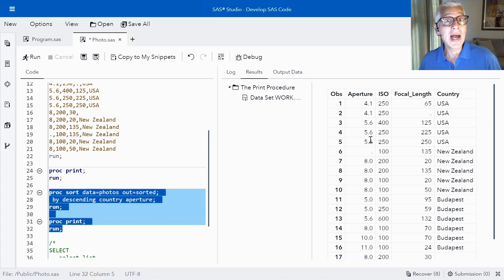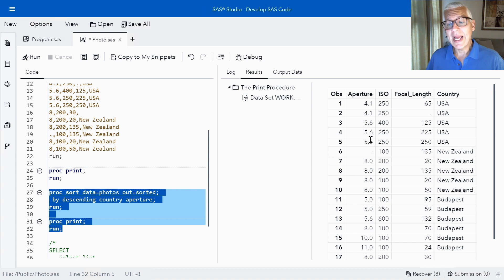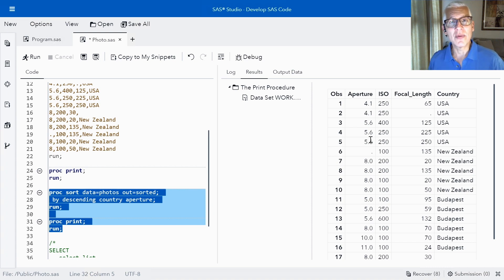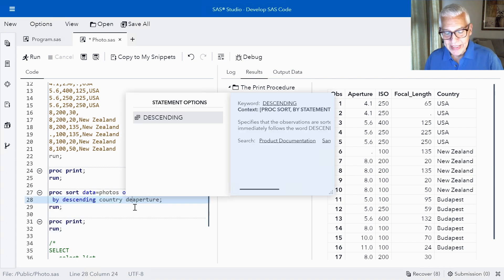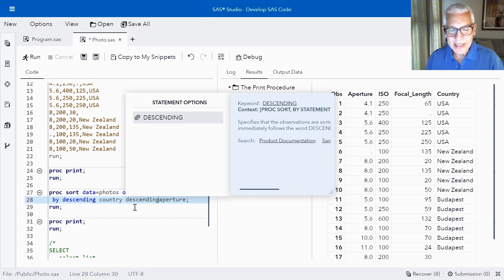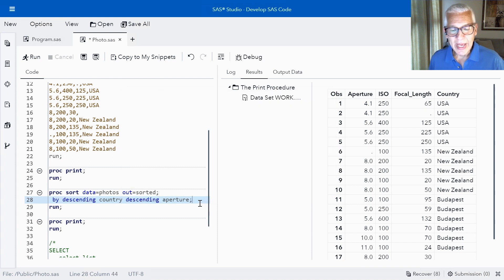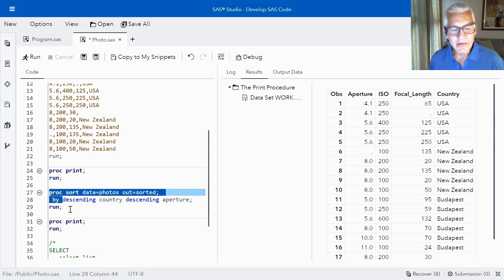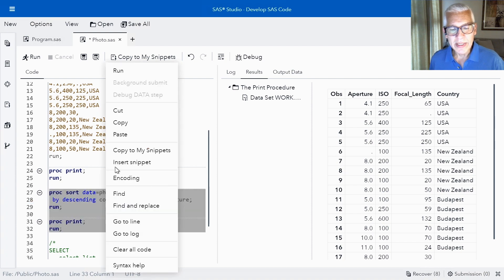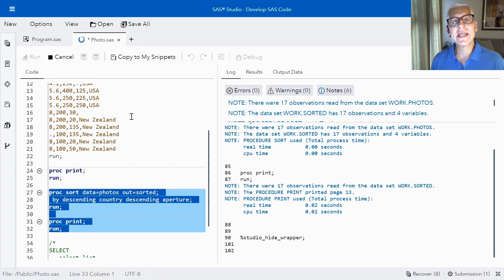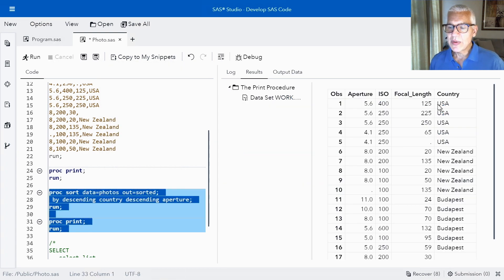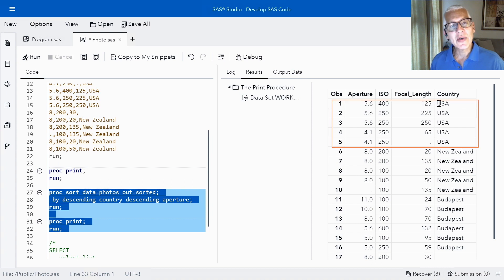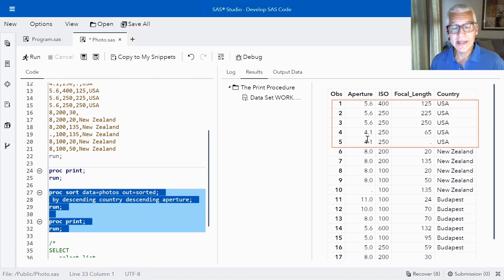Now let's say that I wanted the data sorted both country and aperture in descending order. What are we going to do? Well we're going to come in here and I'm going to add that descending keyword a second time. So you'll notice that we have to put the descending keyword in front of every variable that we want in descending order. Otherwise it's going to be ascending by default. So now we've got the country column. USA is coming first and then we'll notice the apertures are now in descending order because that's what I asked for.